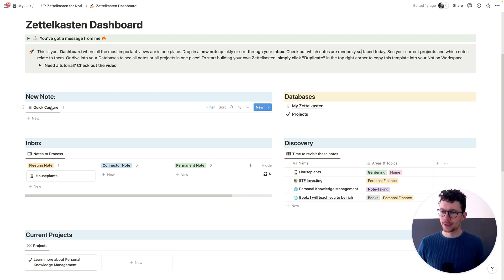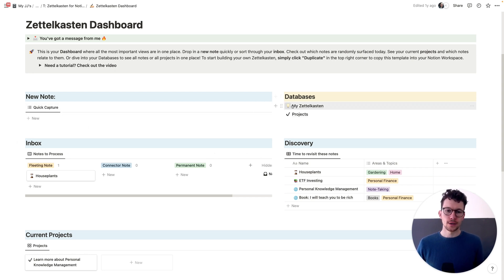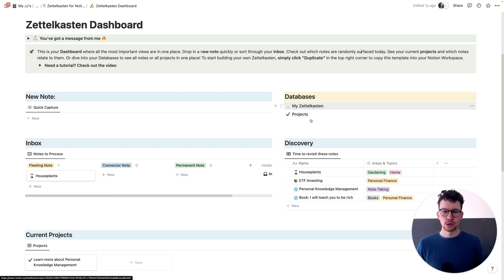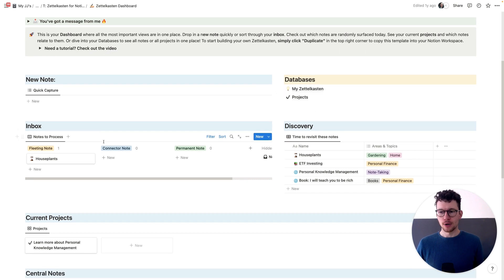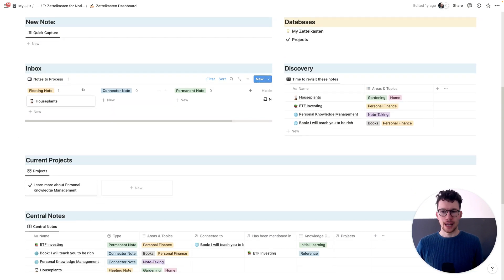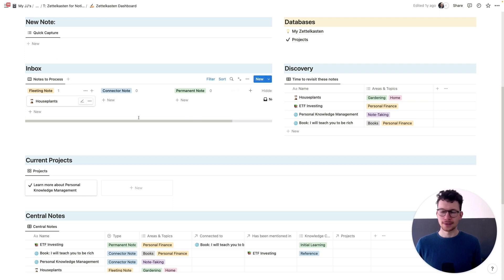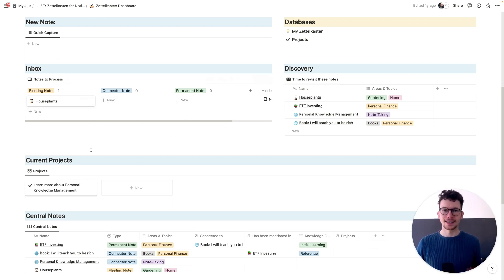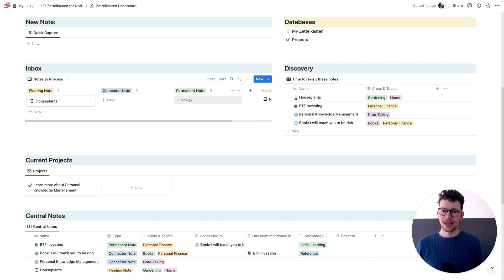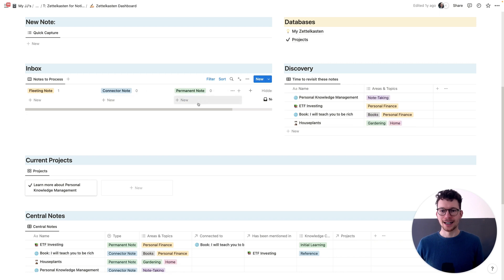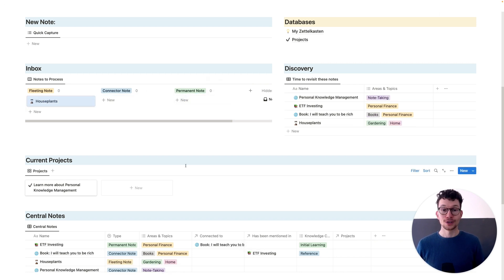And as you can see, you have a quick capture area for your new notes. You can also jump into the databases and, for example, look at your Zettelkasten in more details. And then you have an inbox to see which notes you need to process. So if you have a fleeting note, that means it's in the very beginning stages. You still need to look at it. You still need to connect it to other things. And then once it is a permanent note or a connector note, you can just drag it over there and it will disappear from your list.